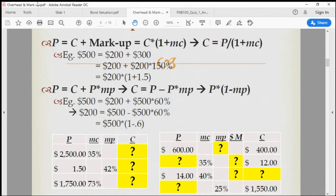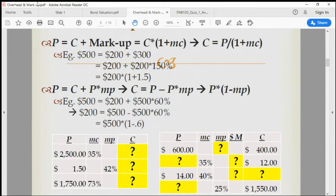Then there will be a total of 50 models — five models in each product. And for every product they use, the markup rate is pretty much the same.